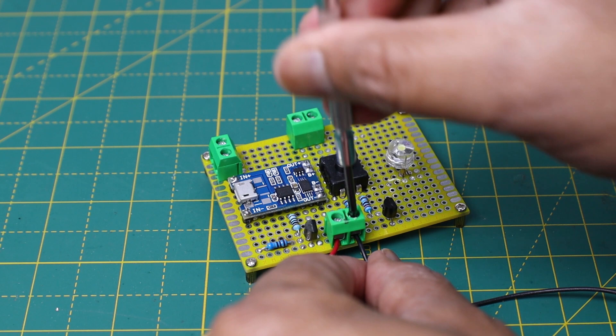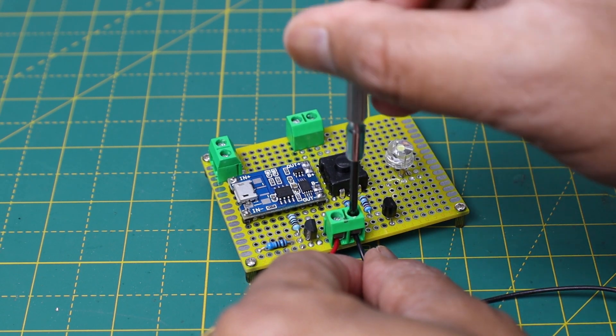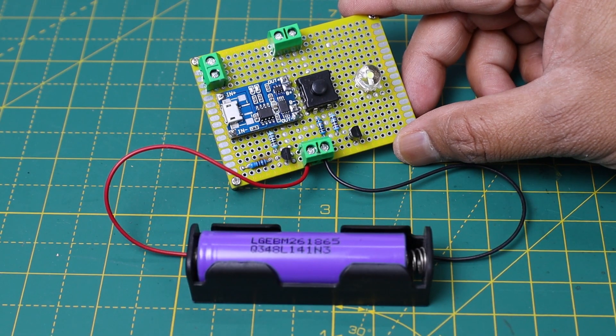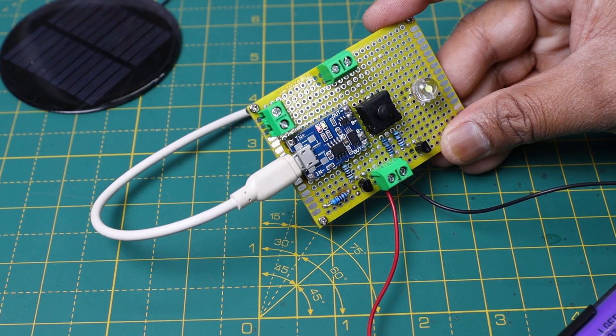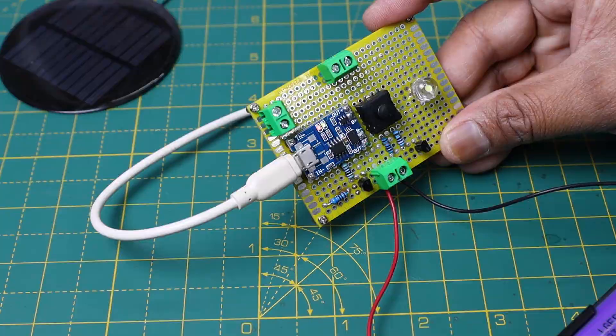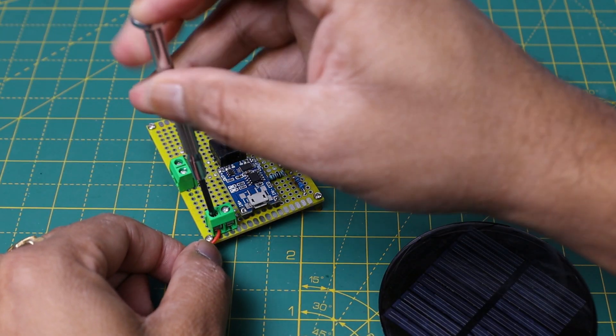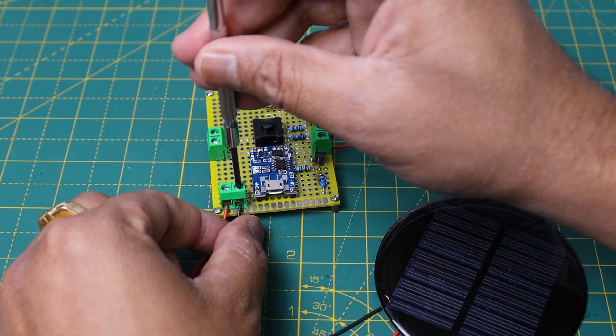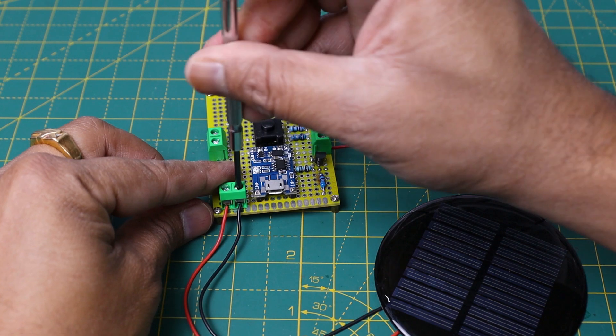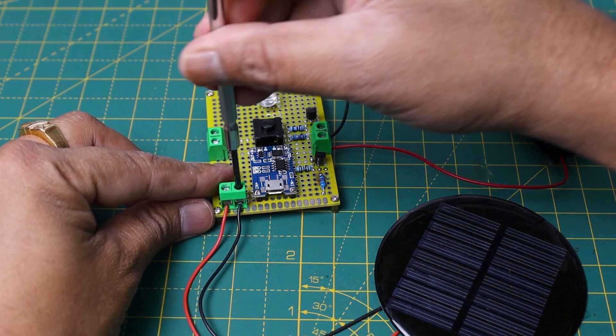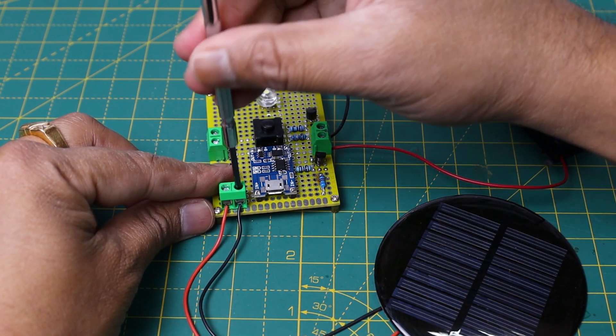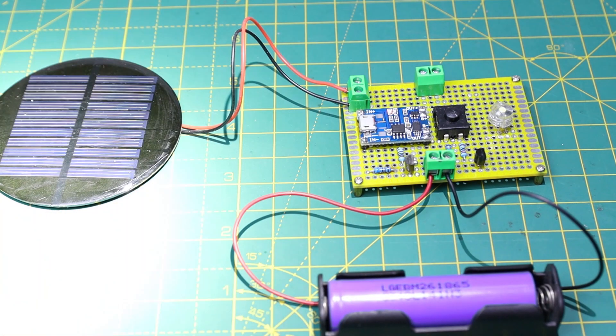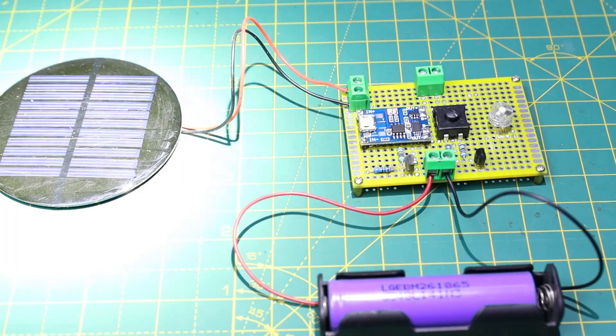To test the battery charging circuit, I have connected the TP4056 through a USB charger. You can see the red light. Then I tested the solar charging circuit. To simulate sunlight, I have projected the flashlight beam over the solar panel.